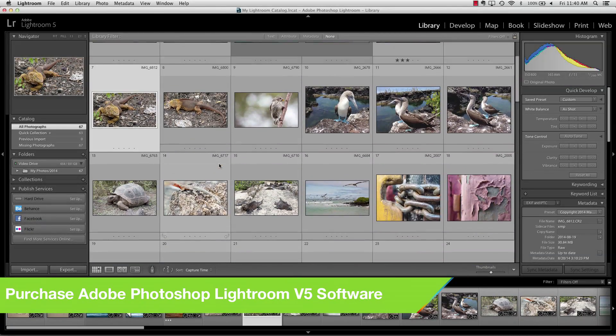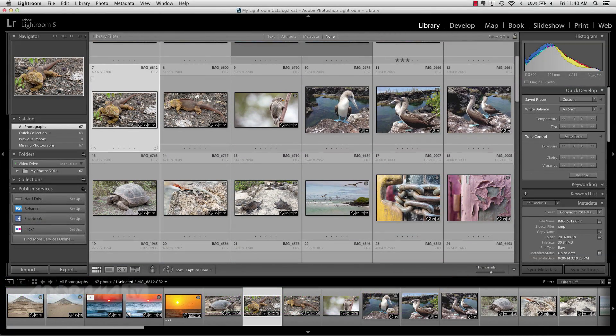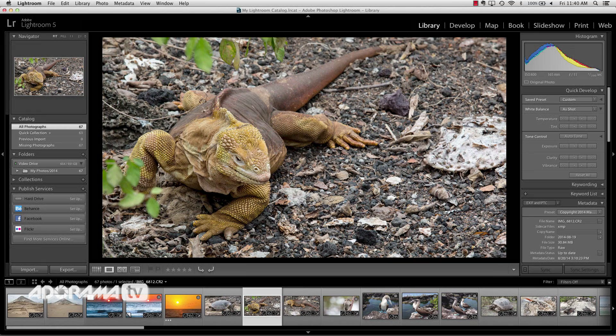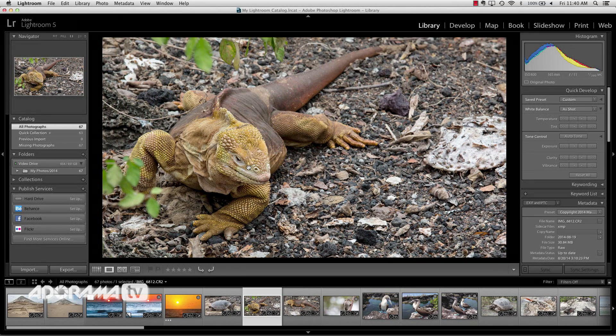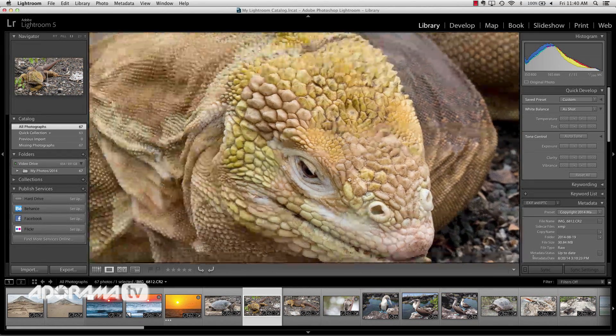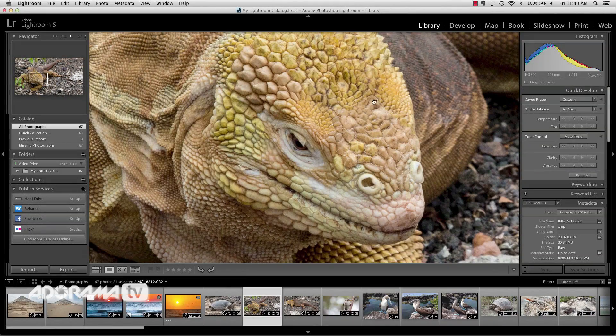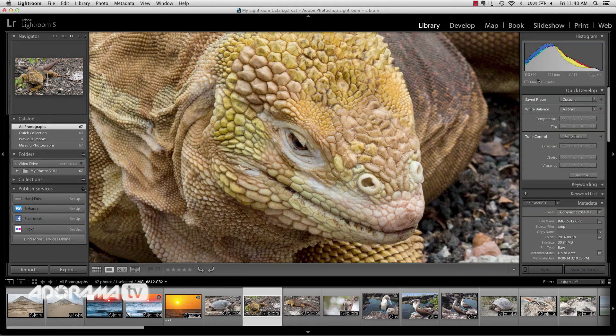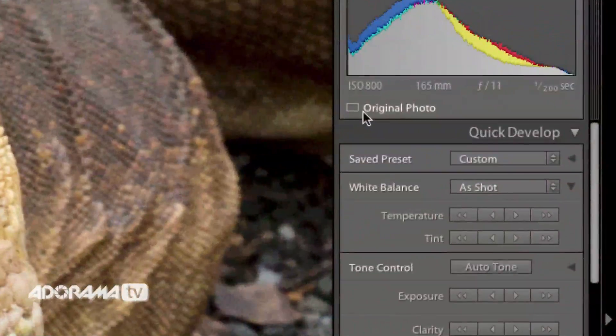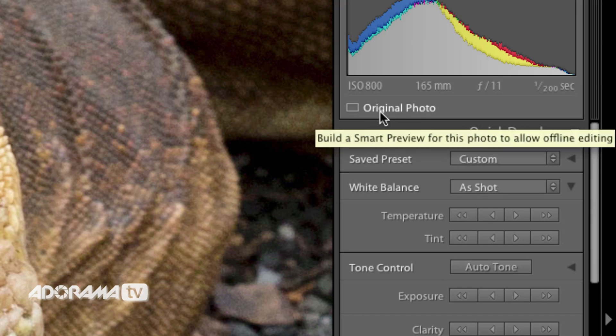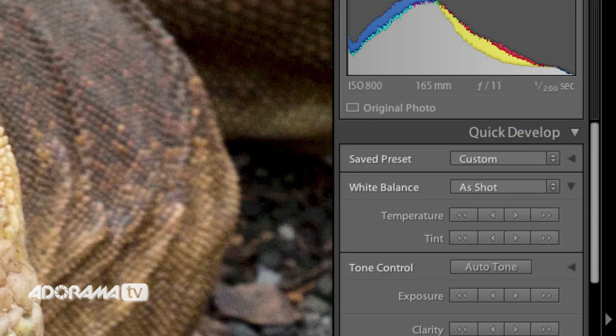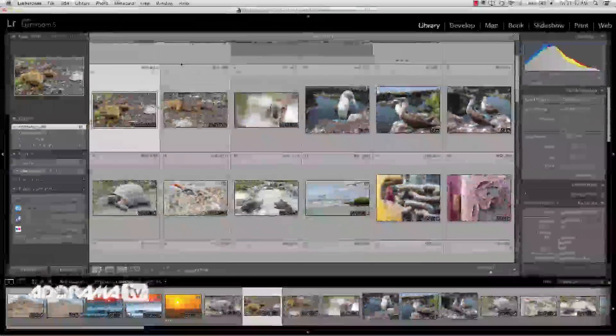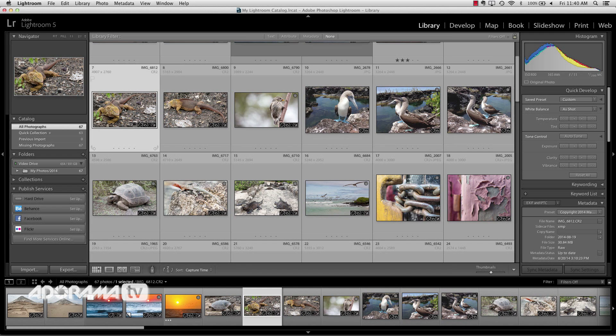And what we're going to do here is we're just going to take a look at this little iguana that I shot in the Galapagos Islands. Now when I zoom in here, you can see all the details on his nose. He looks great. And what we see here underneath the histogram is this icon that says Original Photo. And if I go to the grid view you'll see that there aren't any icons up on the thumbnails. We've just got some standard stuff that we're used to.